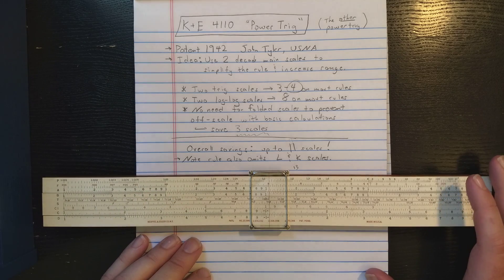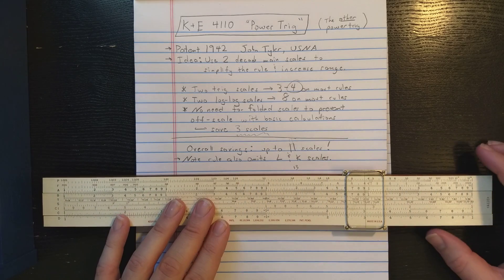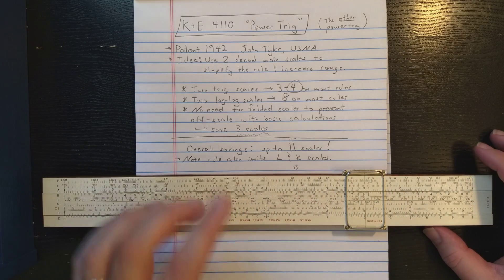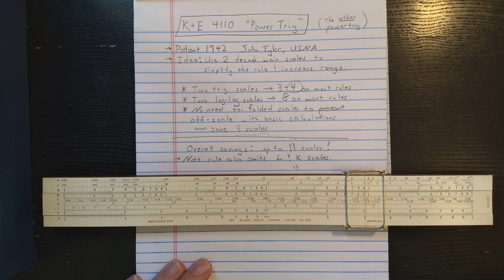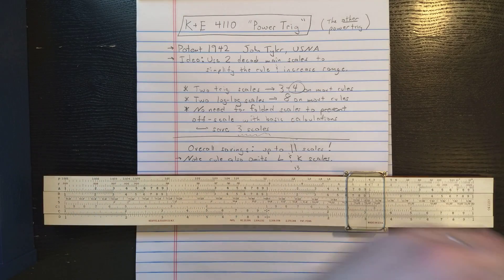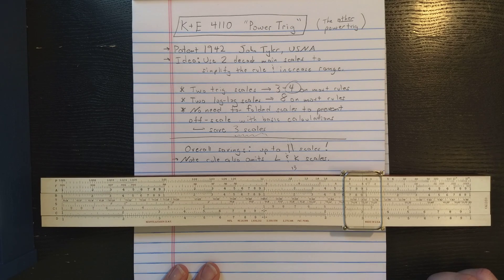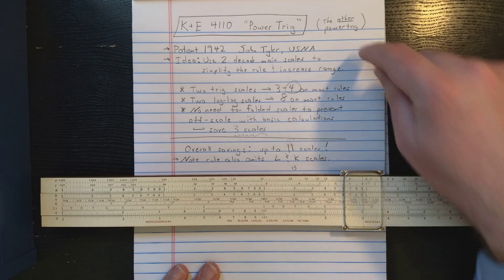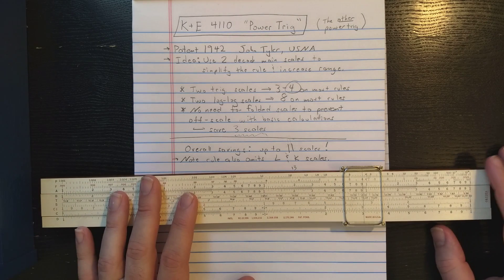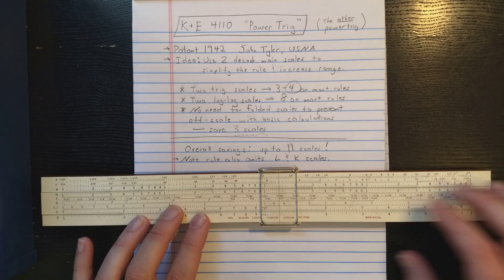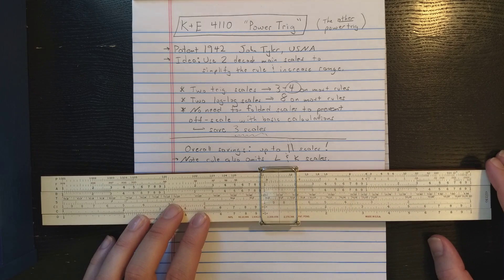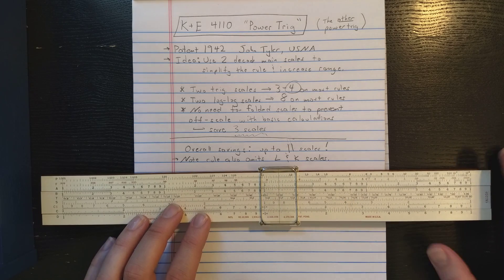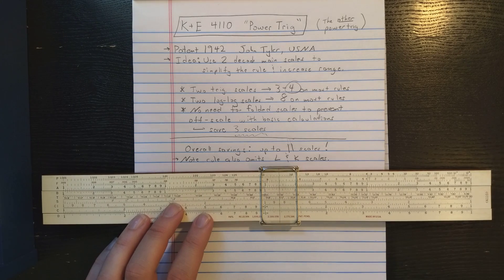Welcome back, slide rule fans. This is going to be a quick video on the K&E 4110 Powertrig slide rule, not to be confused with the Frederick Post 1462 Powertrig slide rule, which I made a video on recently. This is an interesting slide rule based on a 1942 patent by John Tyler of the U.S. Naval Academy.